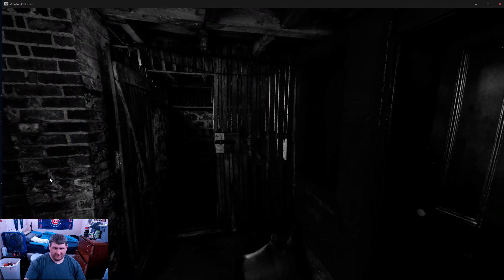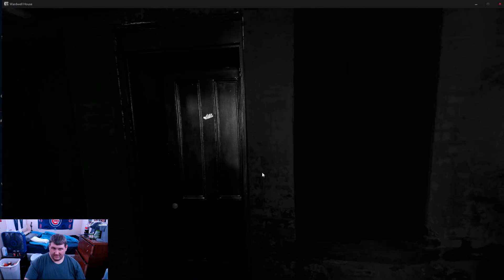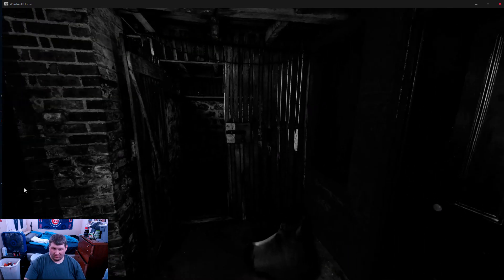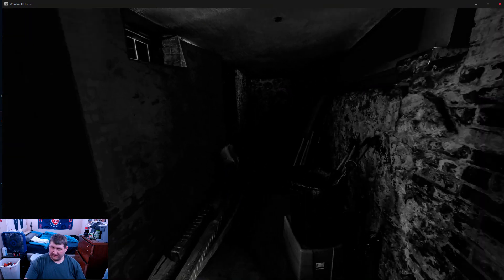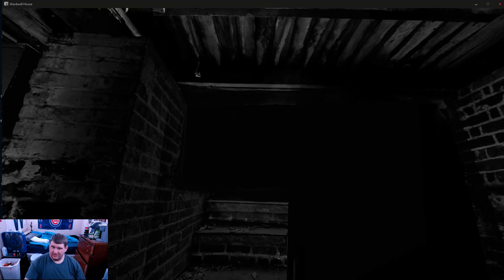Alright. Another tidbit of the game done. I will see you in the next one.